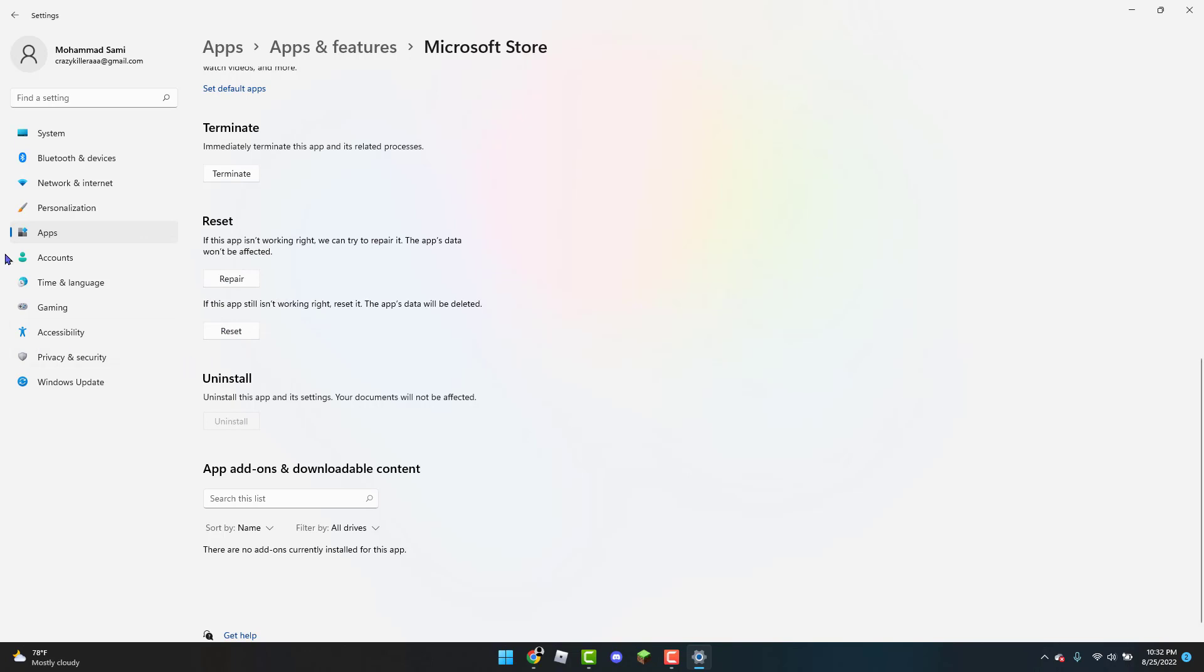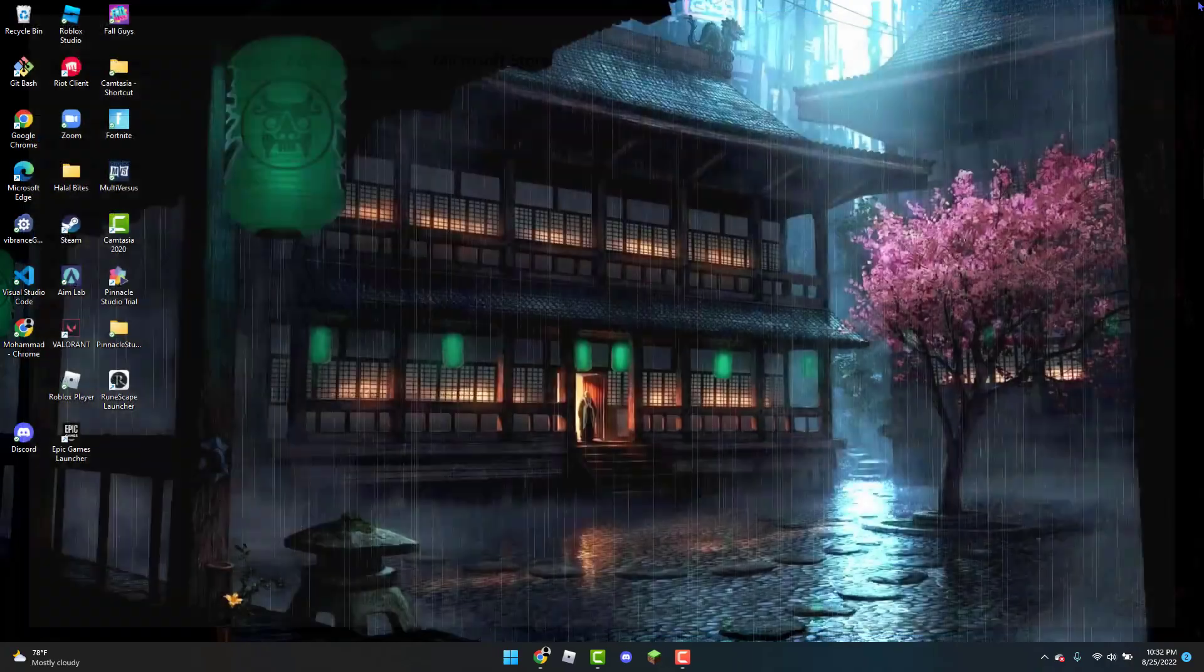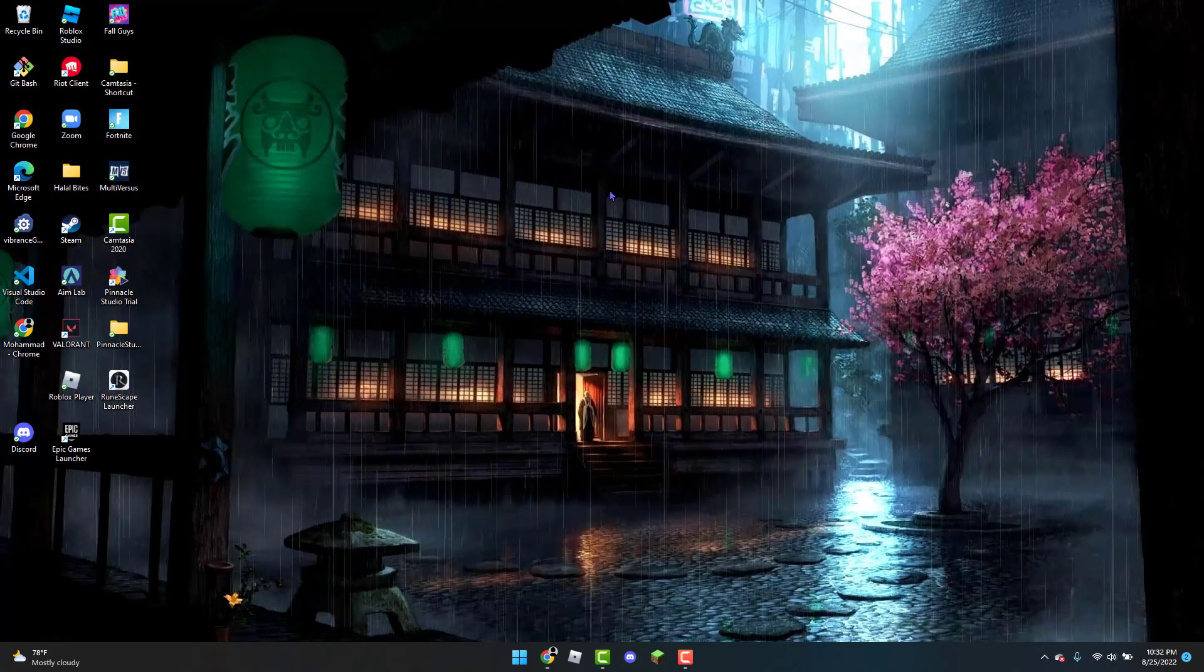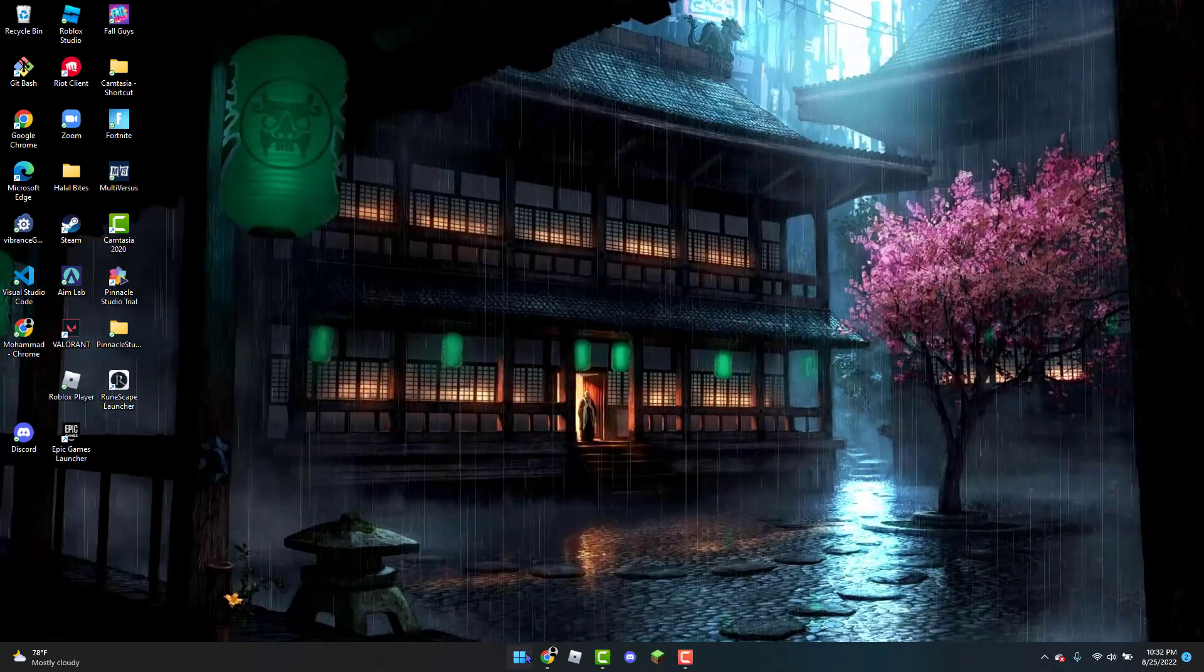Once you have reset that, you can exit out of these settings and then you are going to restart your PC.